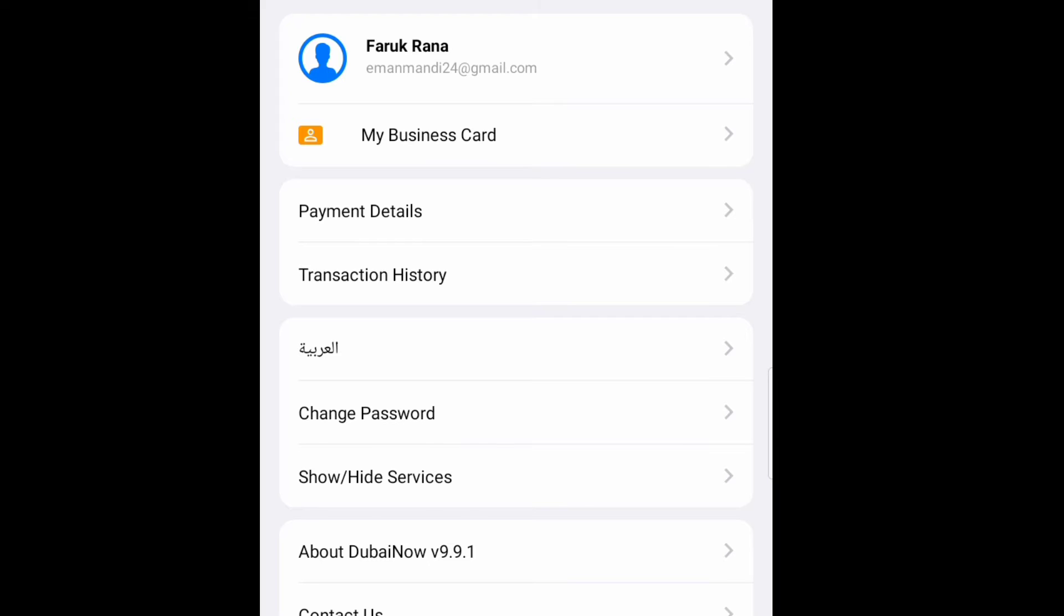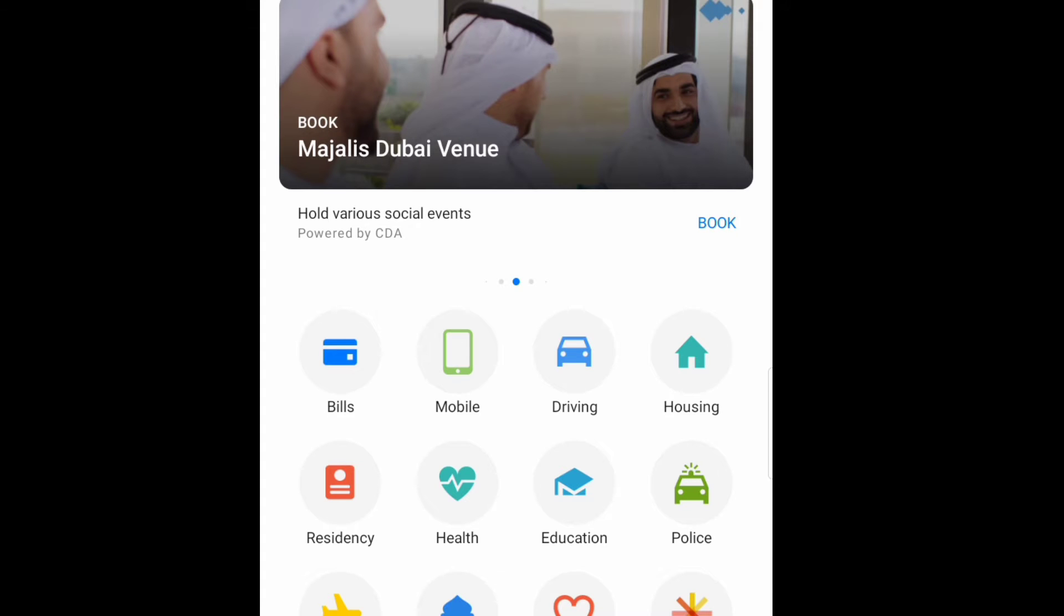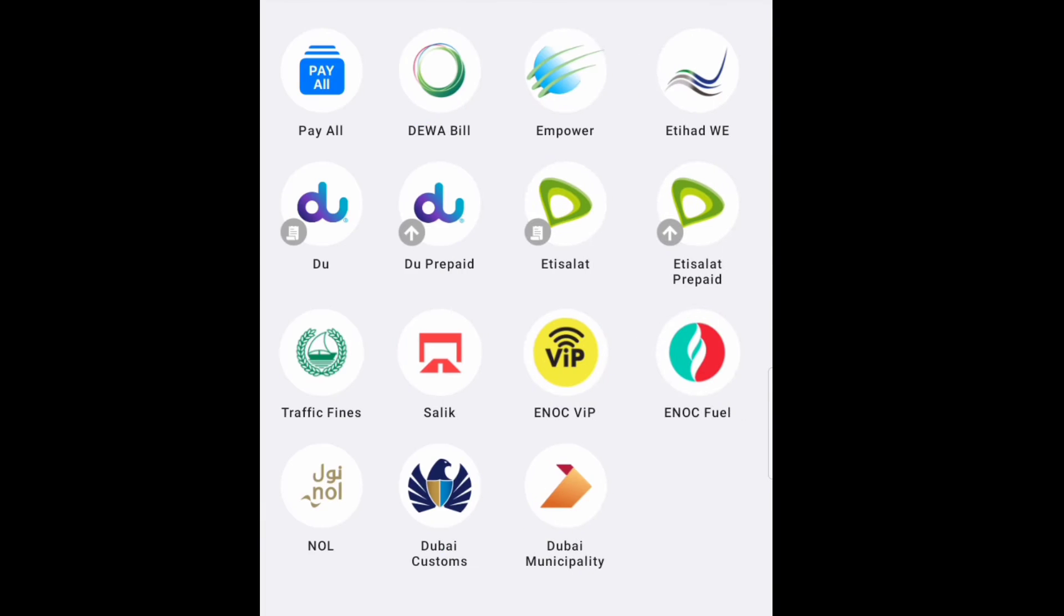So here you can see first one is Bills. Then I'll click in the Bills. So here you can see lot of service available. So the first one you can see here Dubai Bill, DEWA, Etisalat, traffic fine, SALIK, NOL card, so all of this you can access in one place.